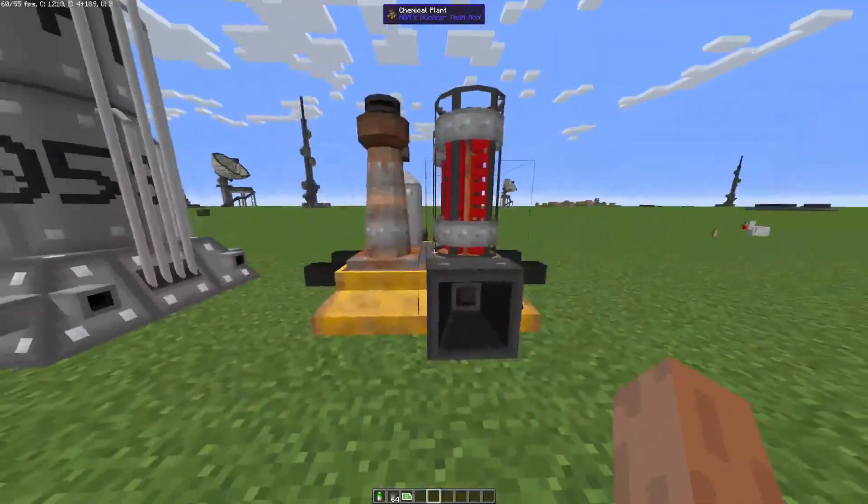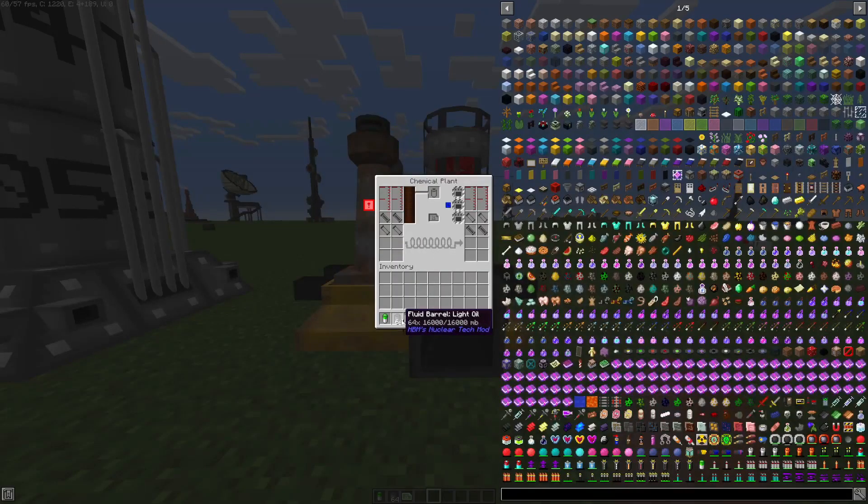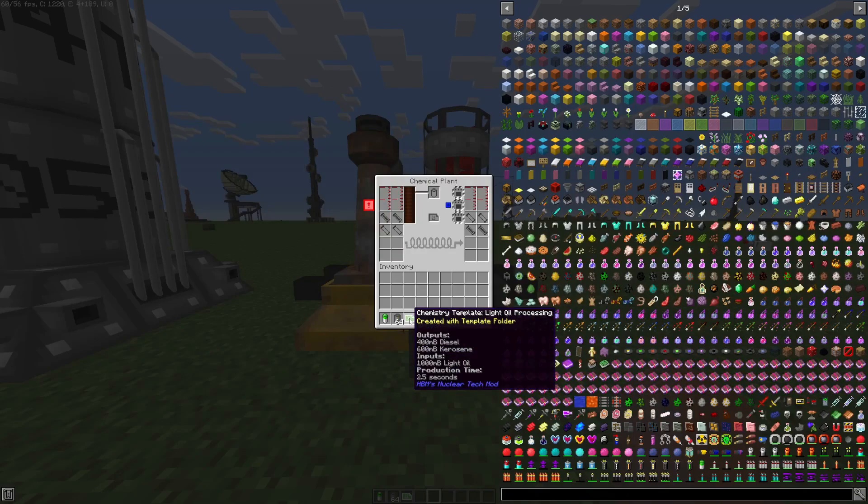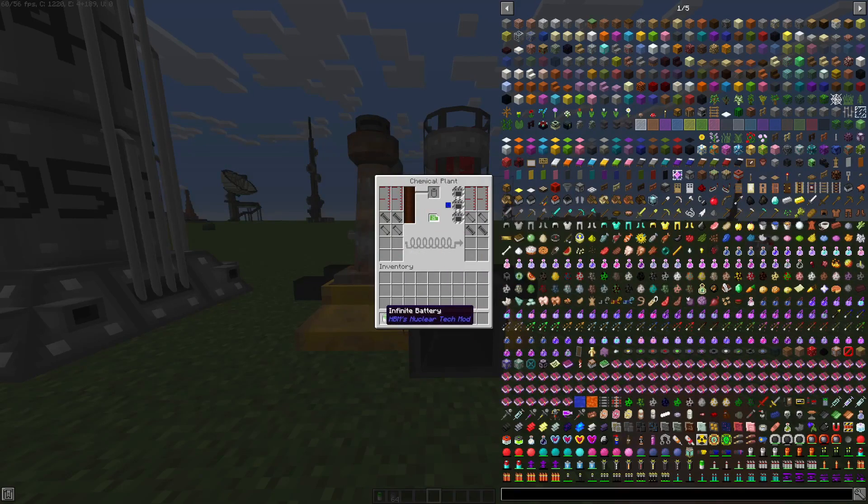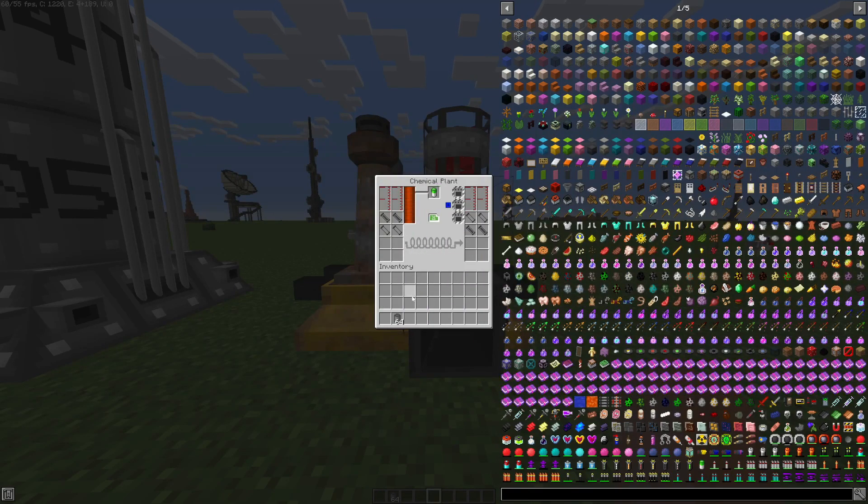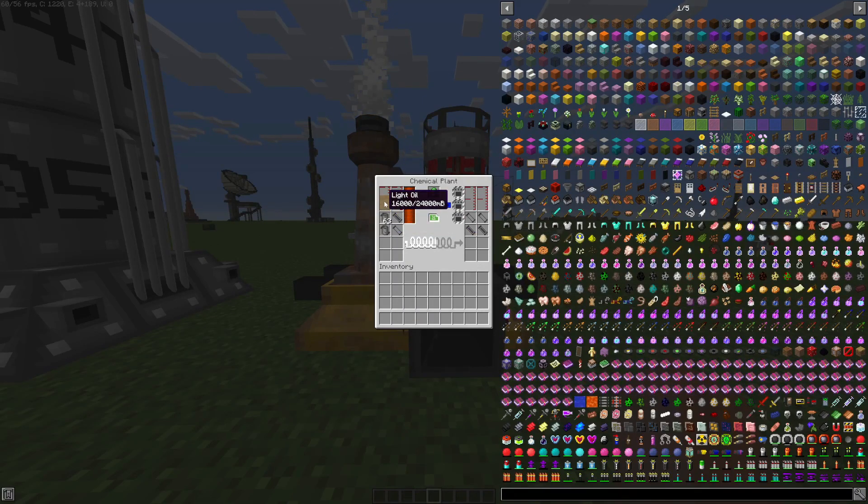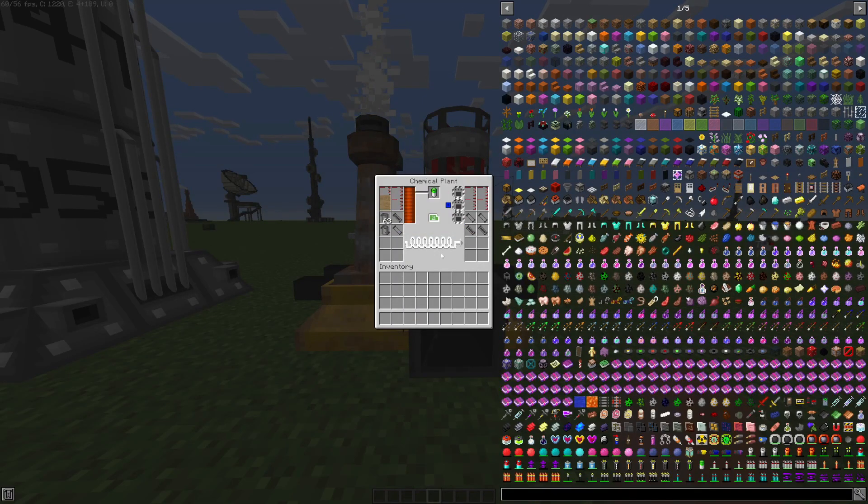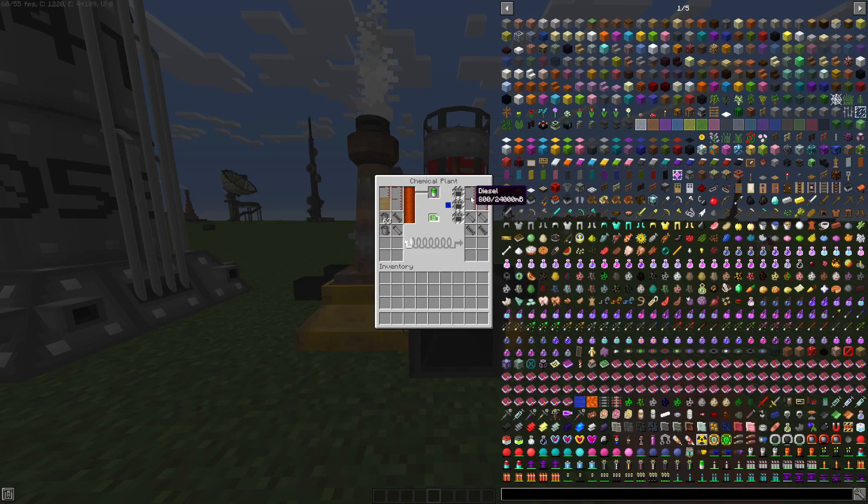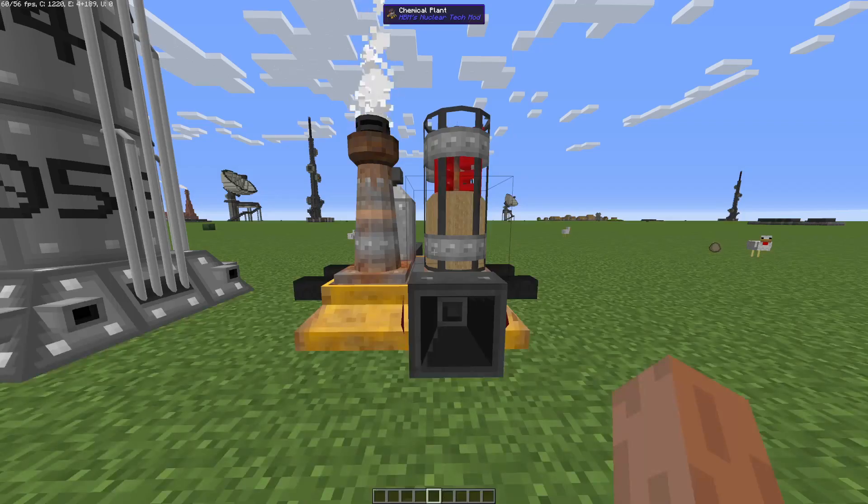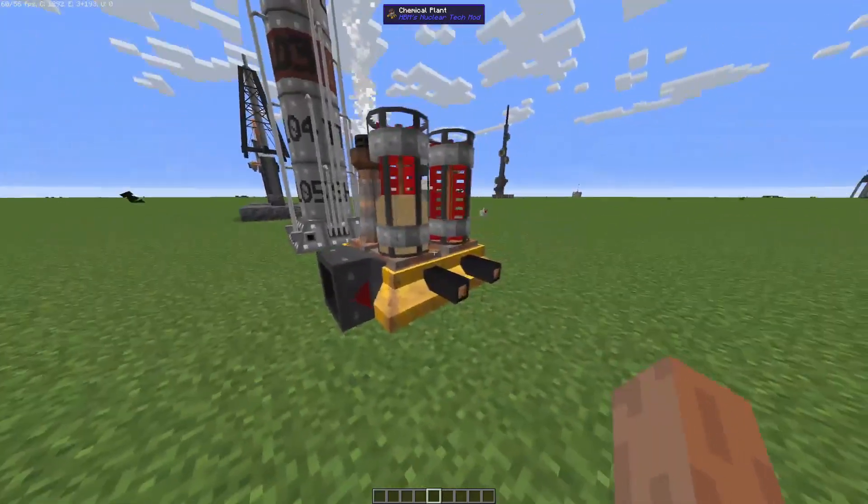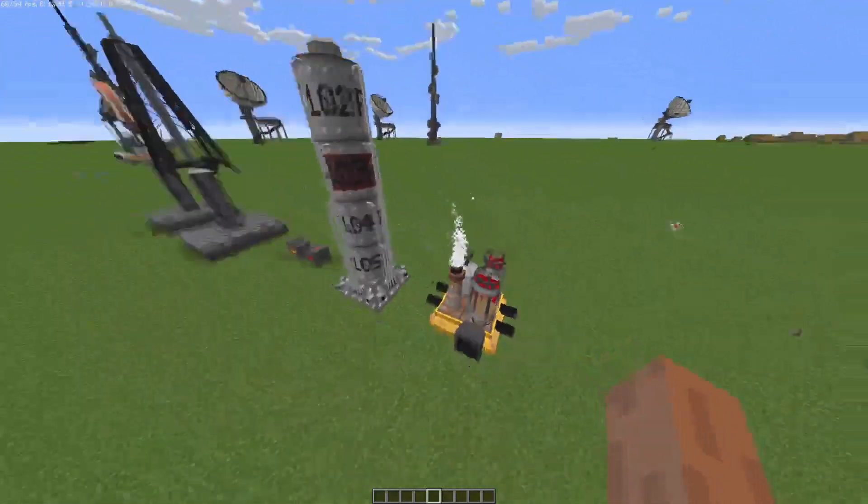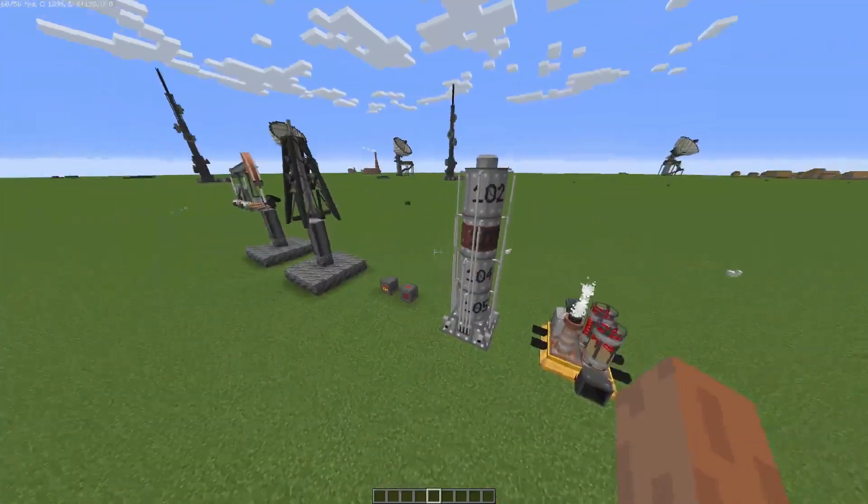Now onto the chemical plant. Once you have light oil, you're going to get a template called light oil processing. You put it right here, you put your battery here, and you take your light oil and put it in this section. As you can see, the process is going on and you're getting diesel and kerosene. So it is really simple to make kerosene, and that's today's video.